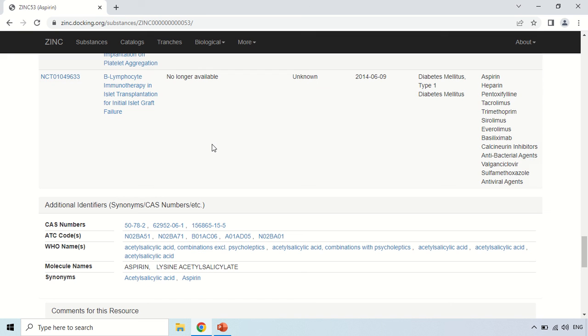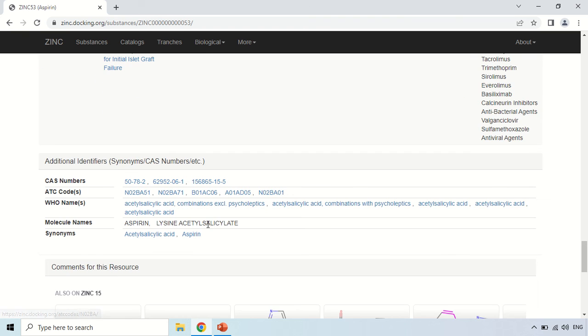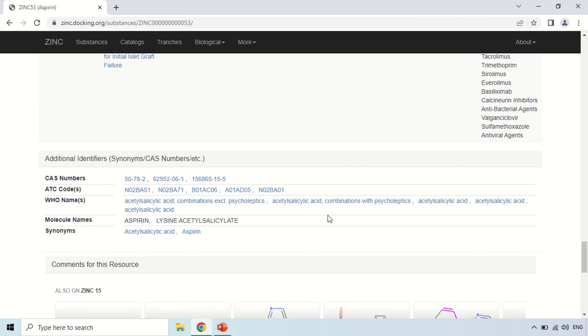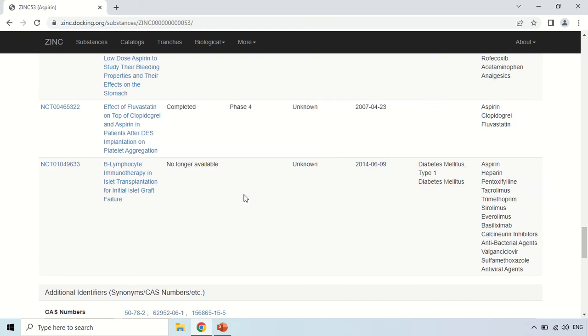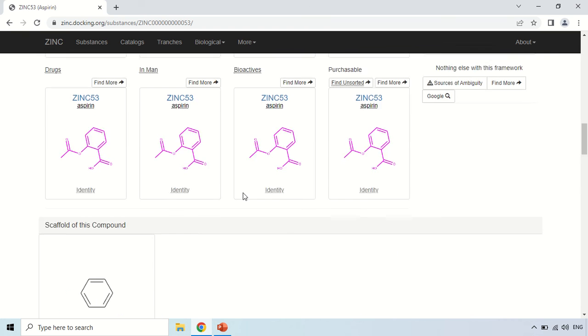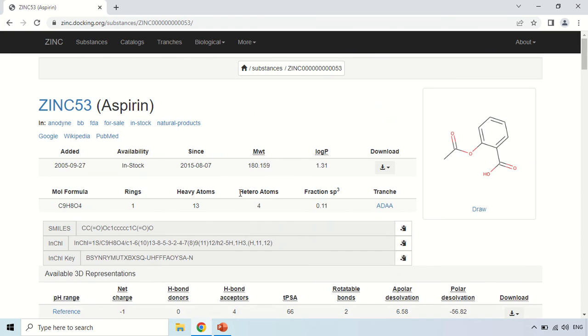So similarly these are other trial details. Now this is the some additional information about this Aspirin like CAS number, ATC code, WHO names. So these are certain other information of this Aspirin. So this is the Aspirin detail. Similarly you can search for any compound here.